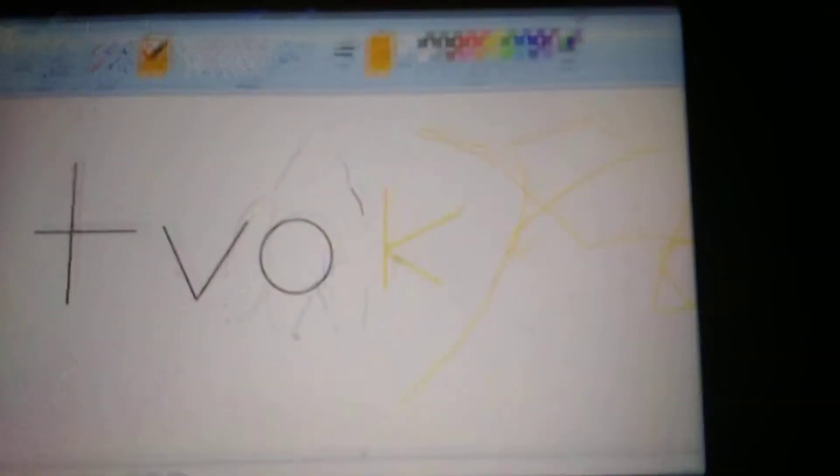Sorry about the technical difficulties. Please stay tuned. The TV O blooper reel is back. Cut.